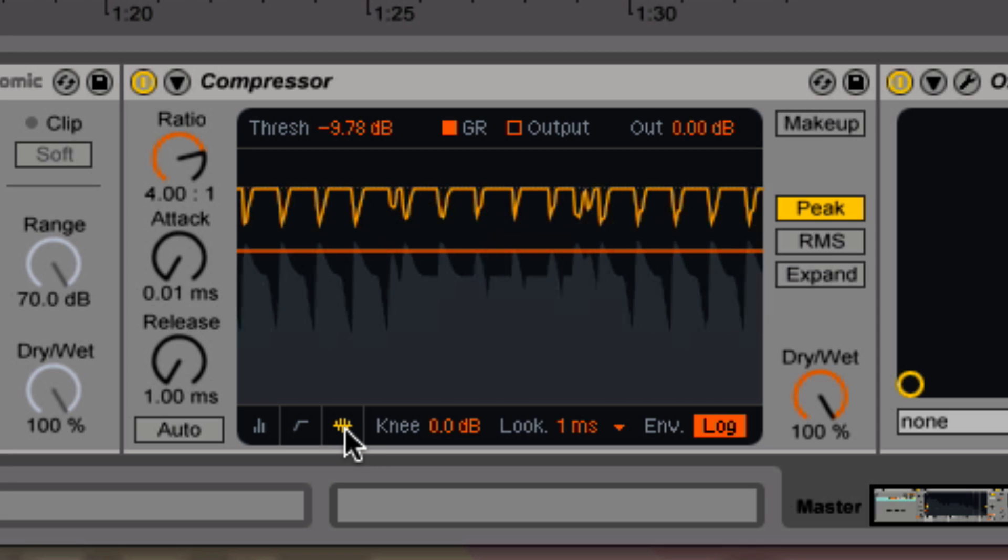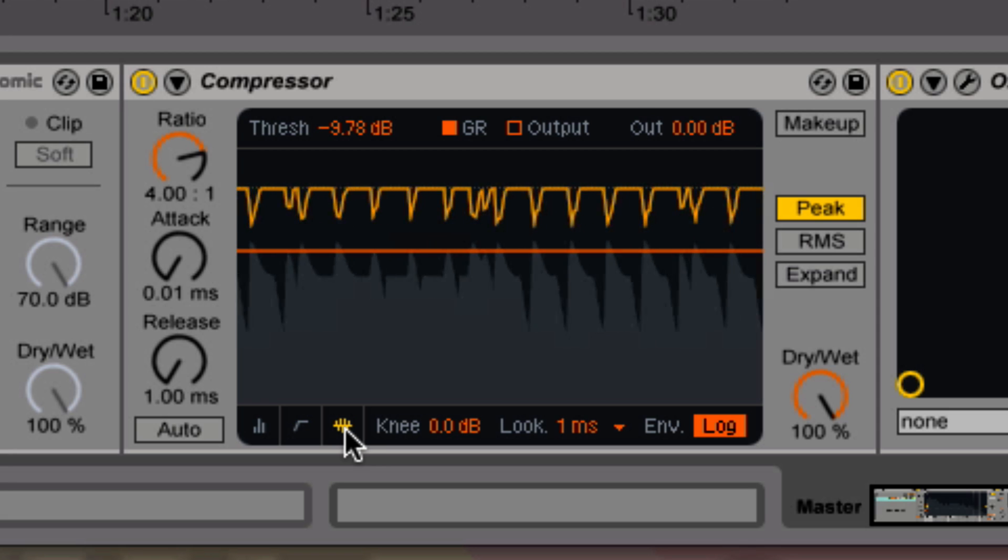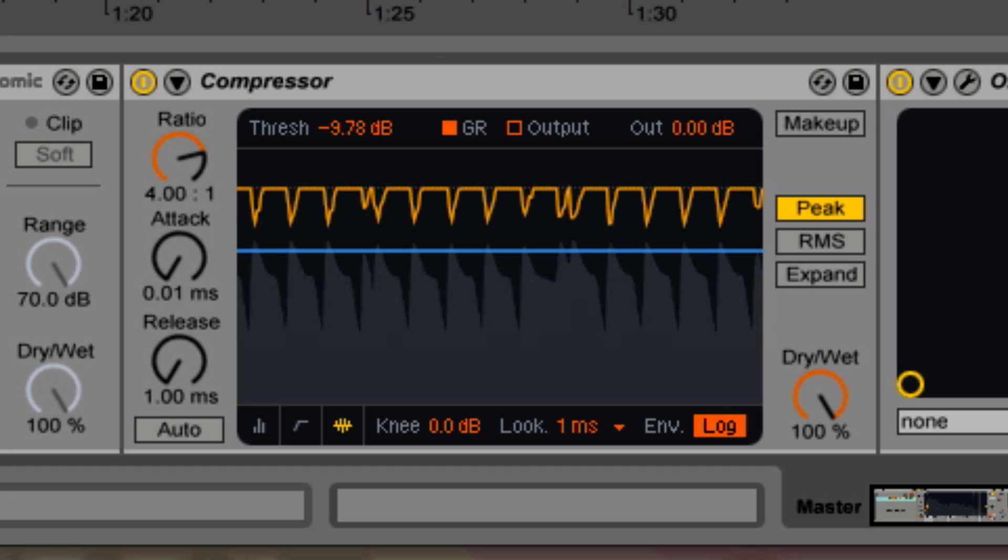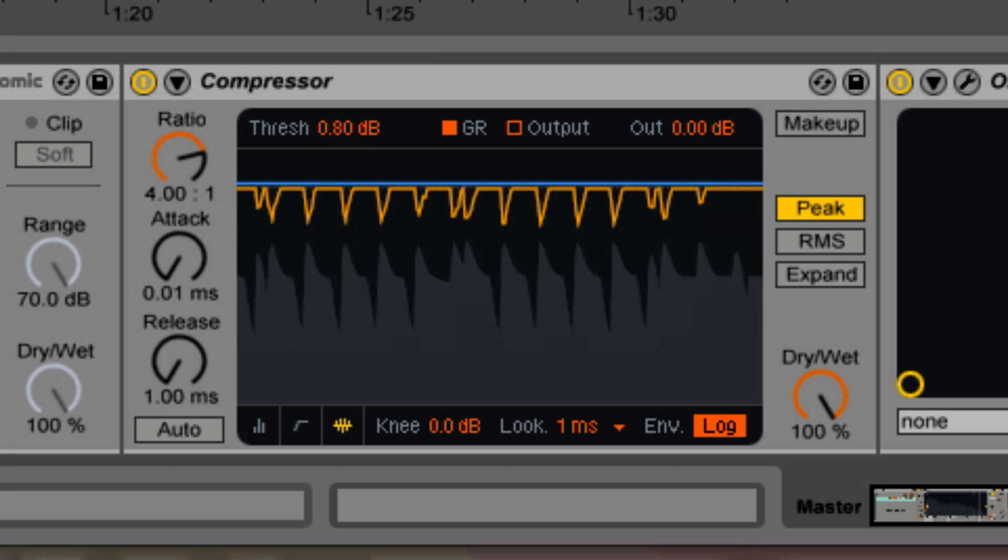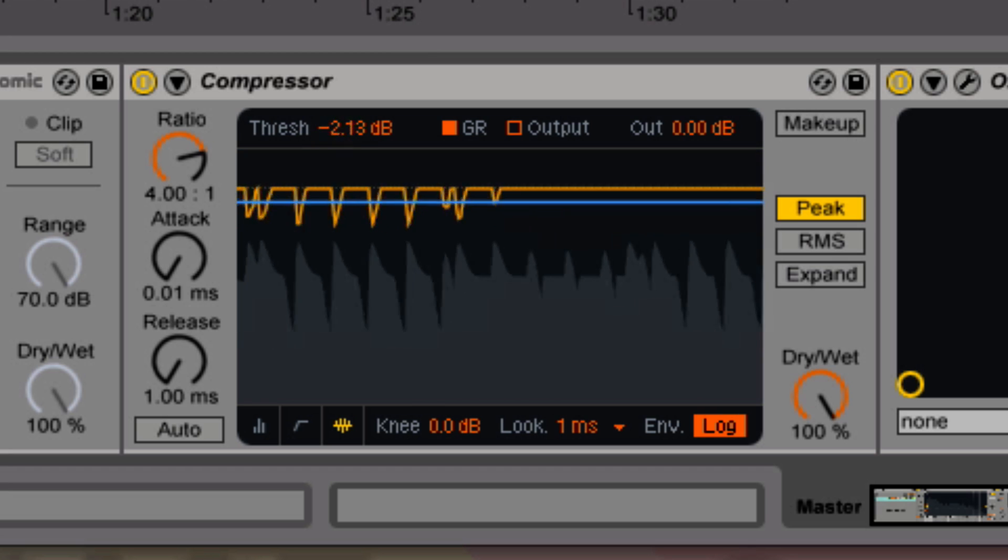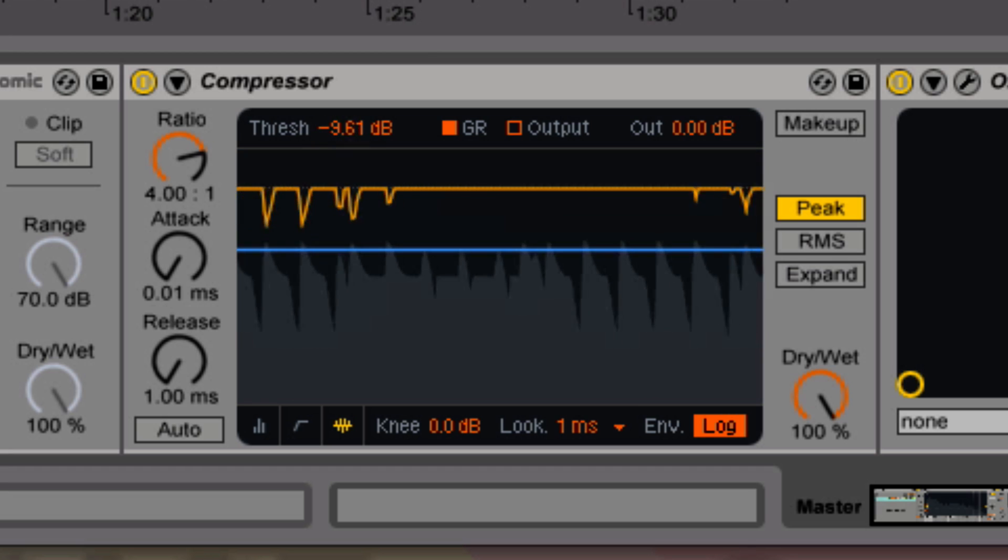This shows you the same information from the other screen, just at a different view. This line I'm moving is still the threshold.